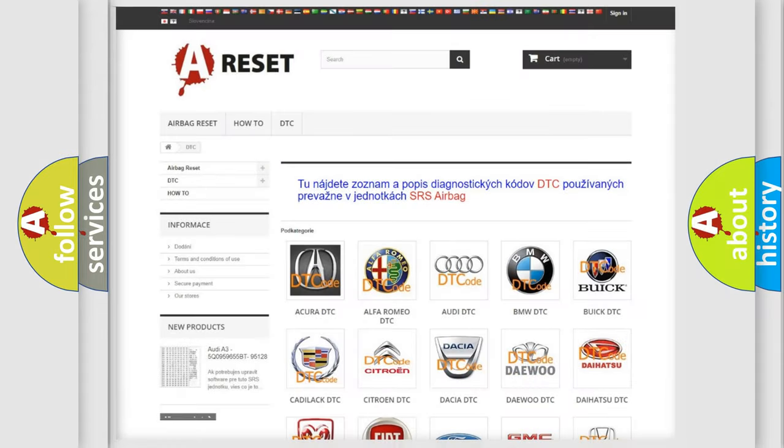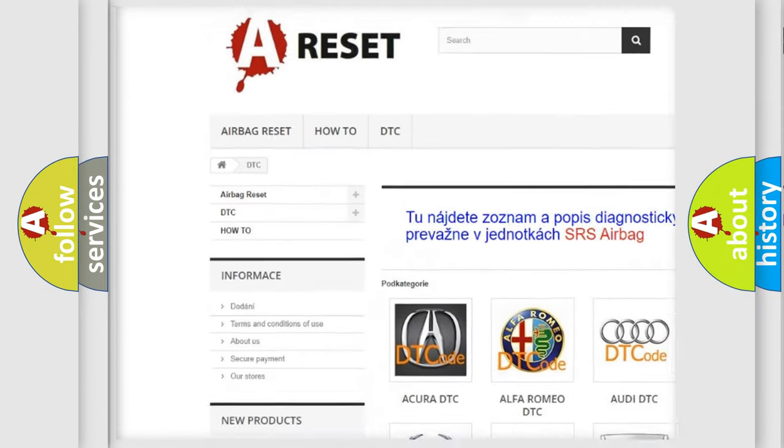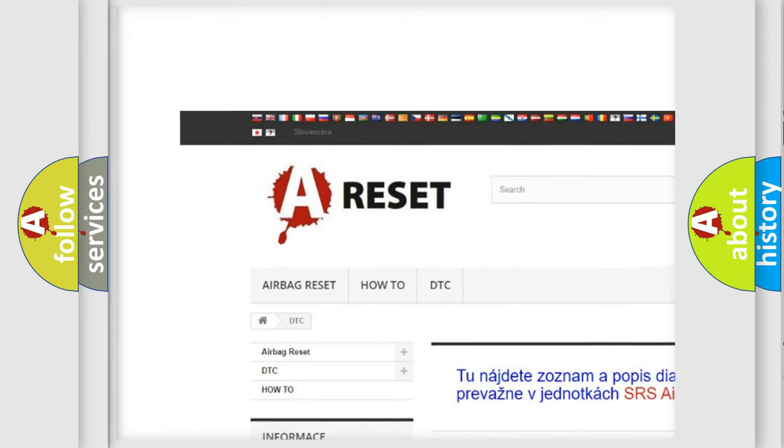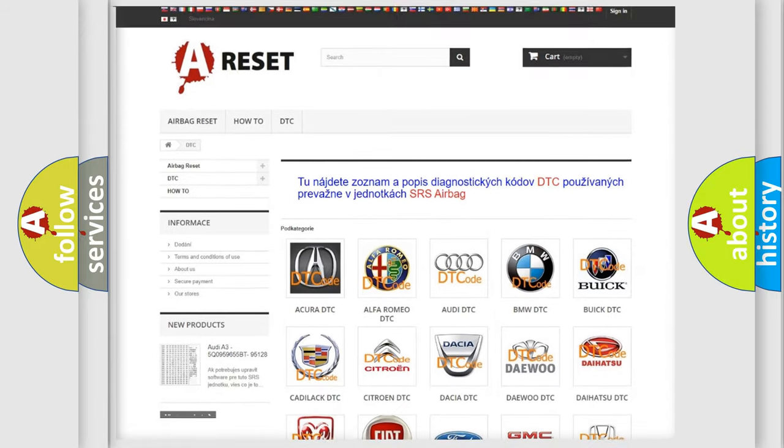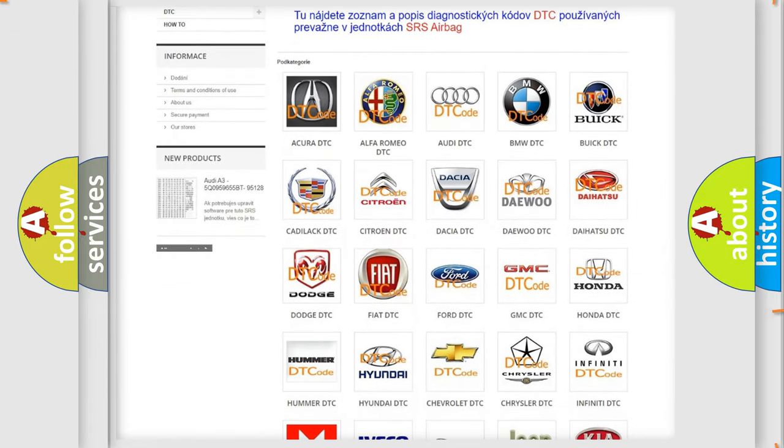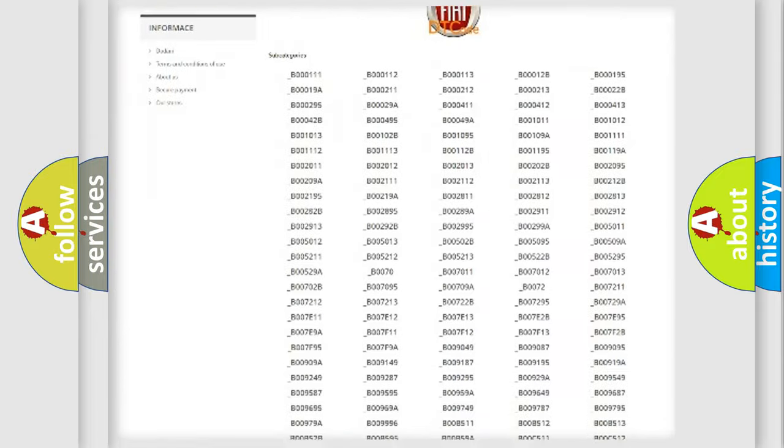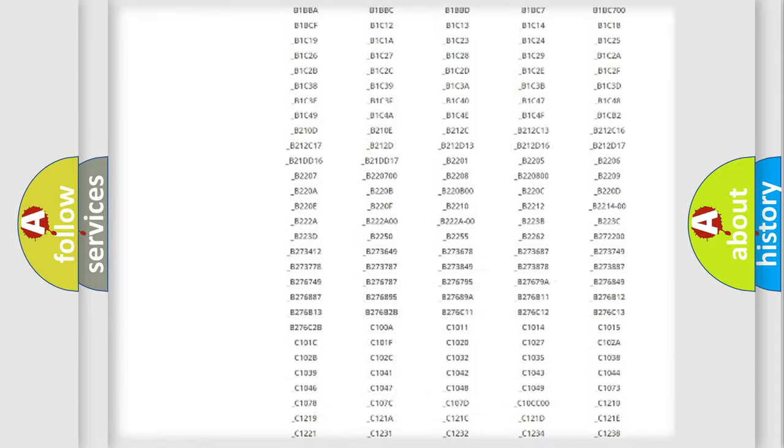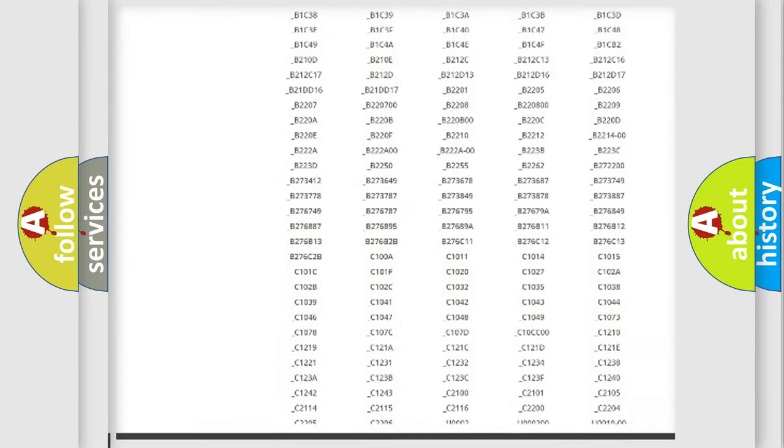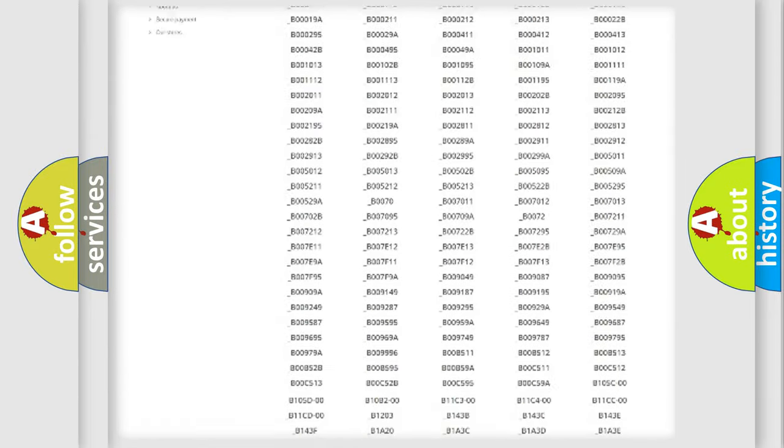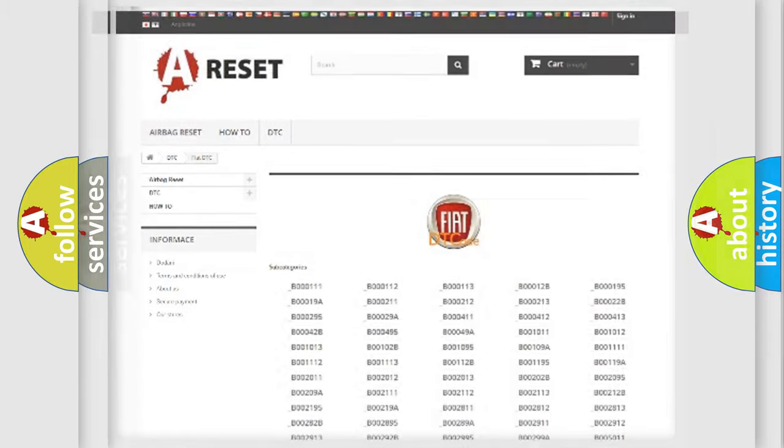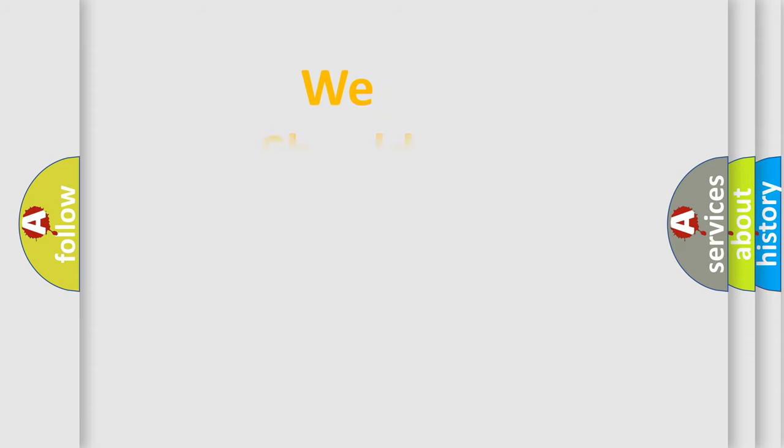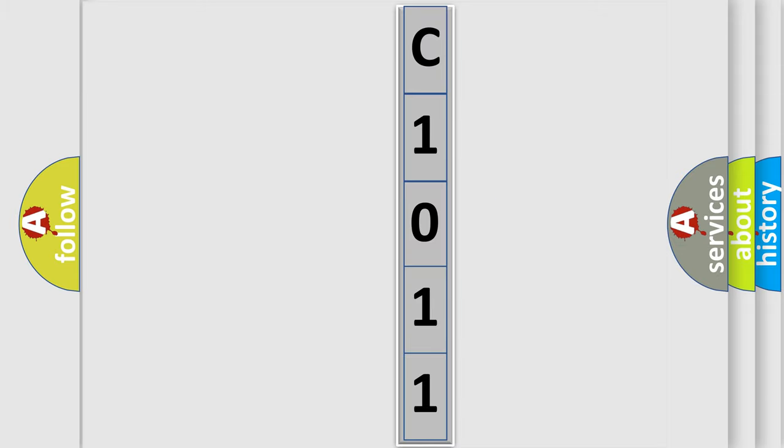Our website airbagreset.sk produces useful videos for you. You do not have to go through the OBD2 protocol anymore to know how to troubleshoot any car breakdown. You will find all the diagnostic codes that can be diagnosed in Fiat vehicles, also many other useful things. The following demonstration will help you look into the world of software for car control units.